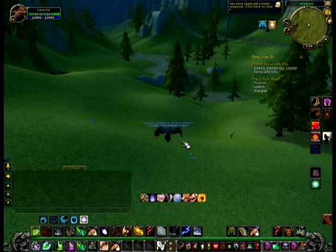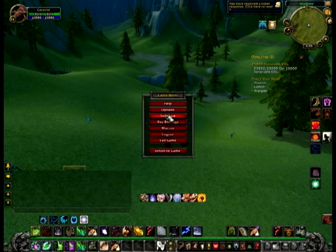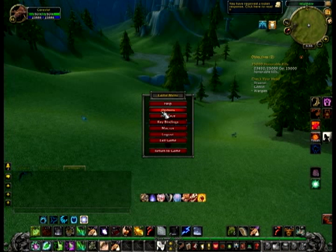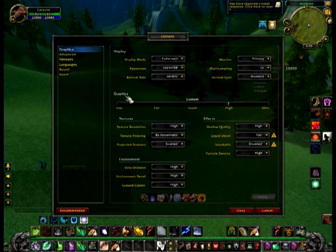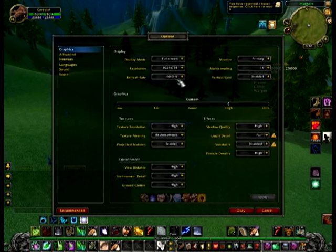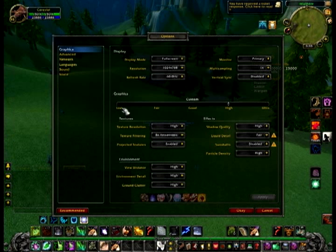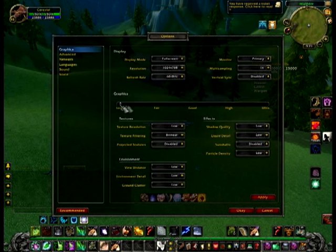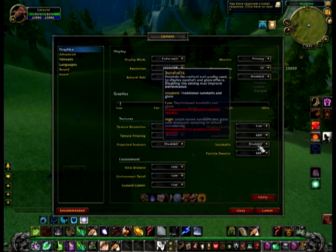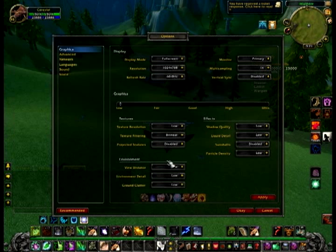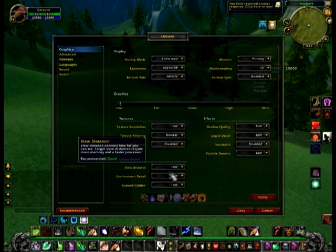Once you're actually in World of Warcraft then, options, and then instead of graphics being Good or High, bring them down to Low. That should increase it by a significant amount.